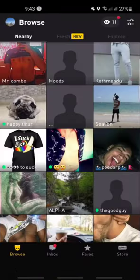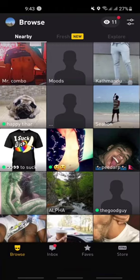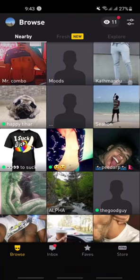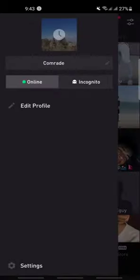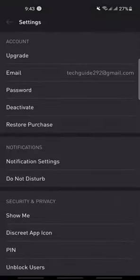As you can see, this is the home base of Grindr app. You will see various options like Browse, Inbox, Faves, Store, etc. Simply click on the profile icon which is at the very top left. There you will see the options Online, Edit Profile, and Settings at the very bottom. Click on Settings.